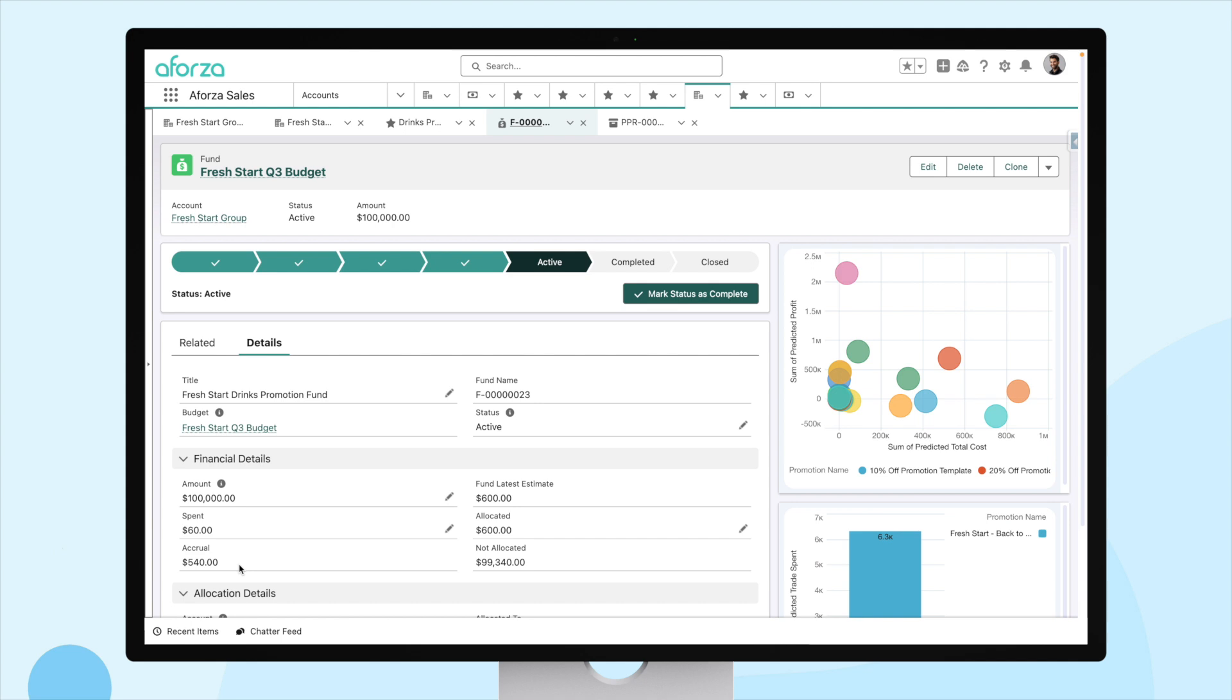So, what have we seen here today? We've seen an account in Aforza. We've seen a promotion targeting that account. How it's easy to review predicted costs for that promotion. How the promotion costs pull through into the fund associated with the promotion. And finally, how Aforza quickly and effectively calculates accruals and rebates for you and rolls them up from the promotion to the fund.